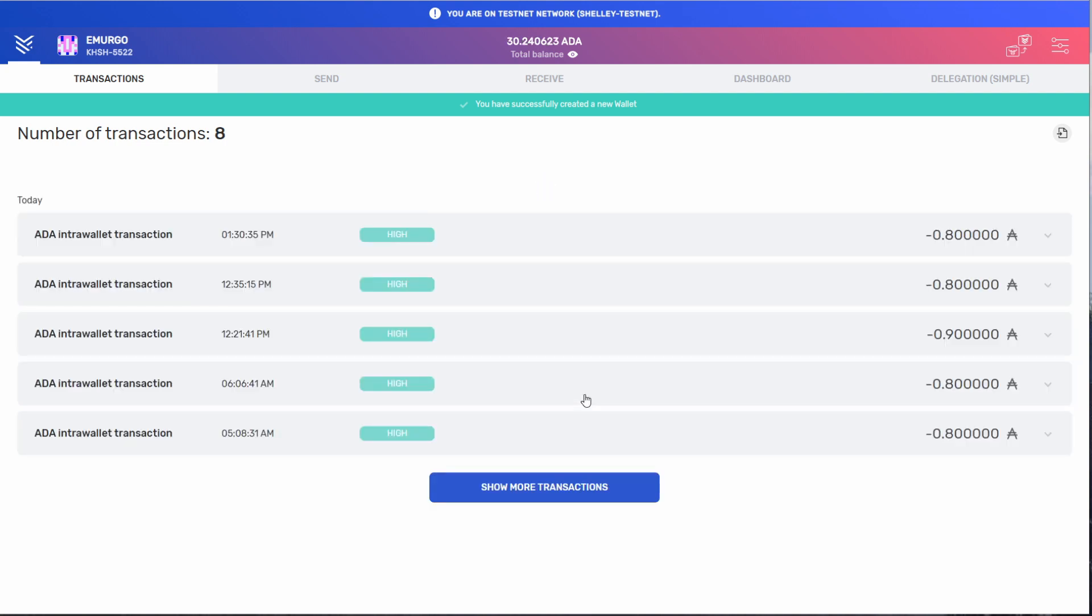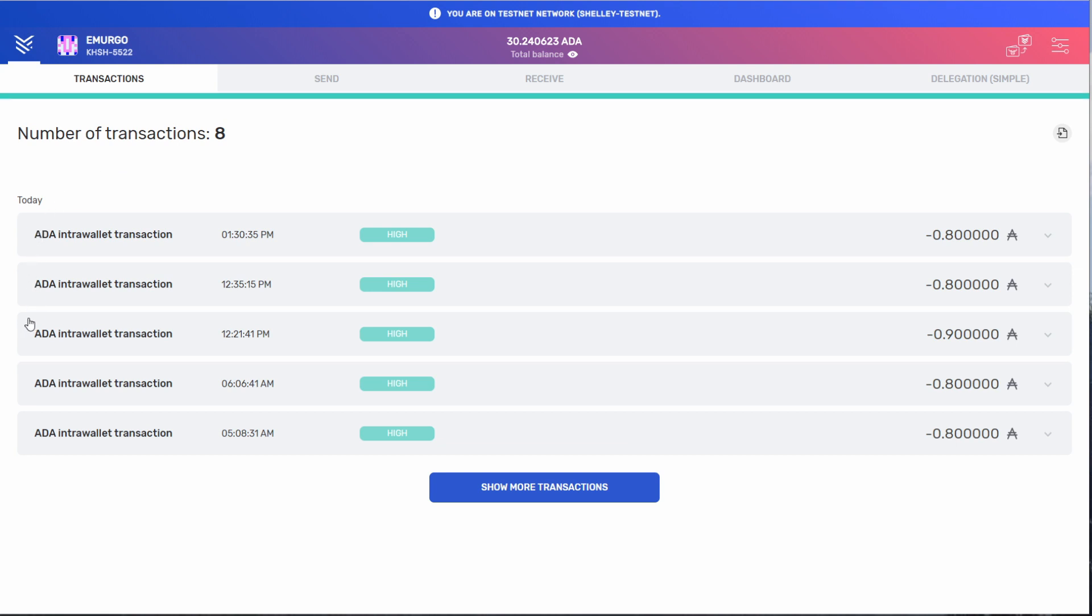Now in my case, my transactions showed up almost immediately. But because of network congestion, yours might take a little bit longer to show up. Please wait until they show up.